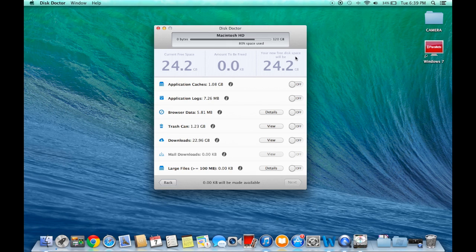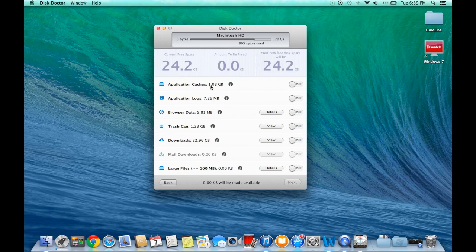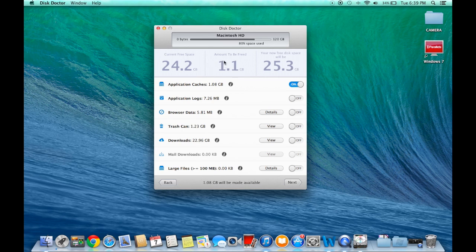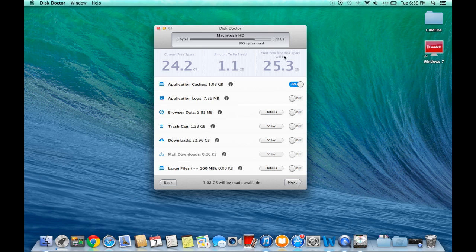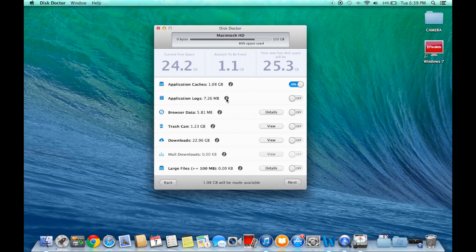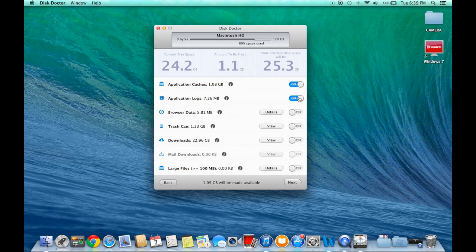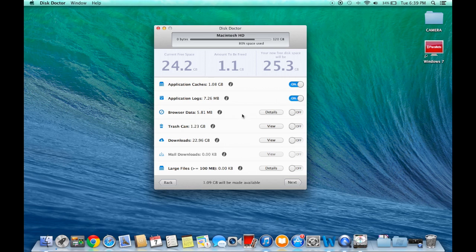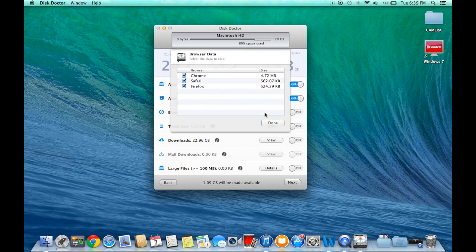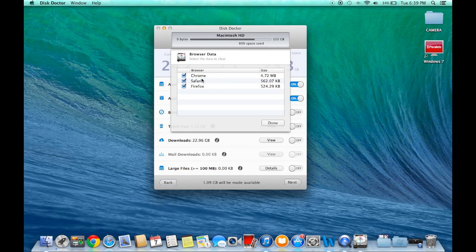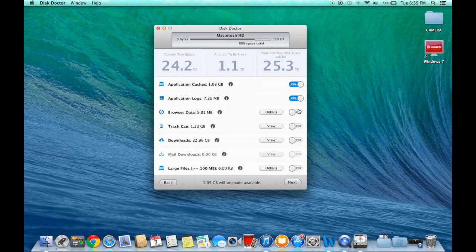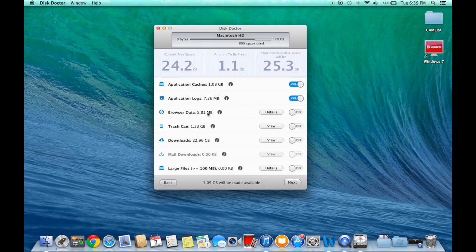If I switch off everything, I have zero amounts to be freed. But let's say I don't want Application Caches—I'm going to click on, and now it says I'm about to be freed, my new disk space will be 25.3. Application Logs you do not need them again, they are unnecessary. Click that on. Browser Data, some people may need this, some people may not. In details you can choose which browser you want to delete them from. I'm just going to leave this off for right now. It's only 5.81 megabytes, not making a big difference.